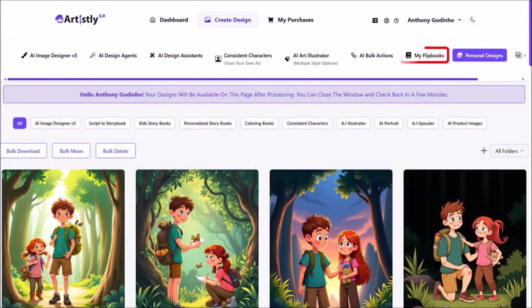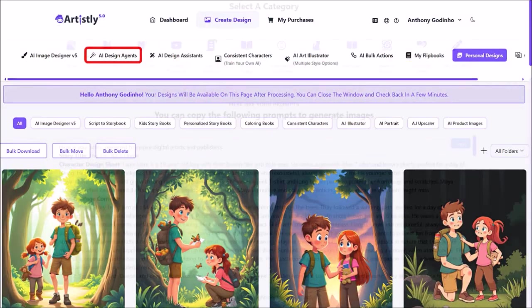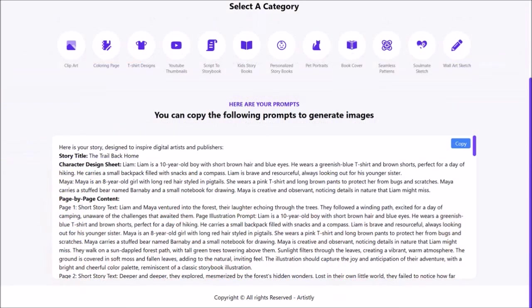Next, we can create the flipbook using my flipbooks. But first, let's generate a front page book cover. I'll click on AI Design Agents, and from these options, click on book cover.